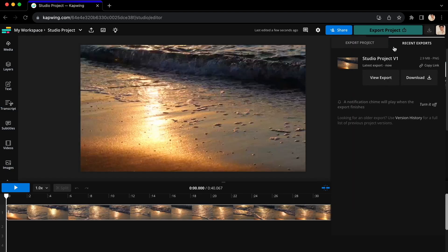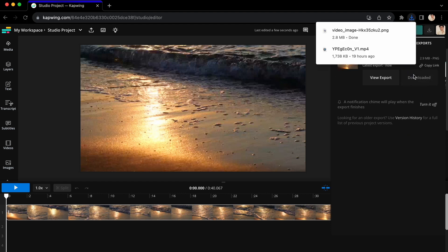When exporting is done, all of your newly formatted files will appear in Recent Exports. Click Download to download your files straight to your device.